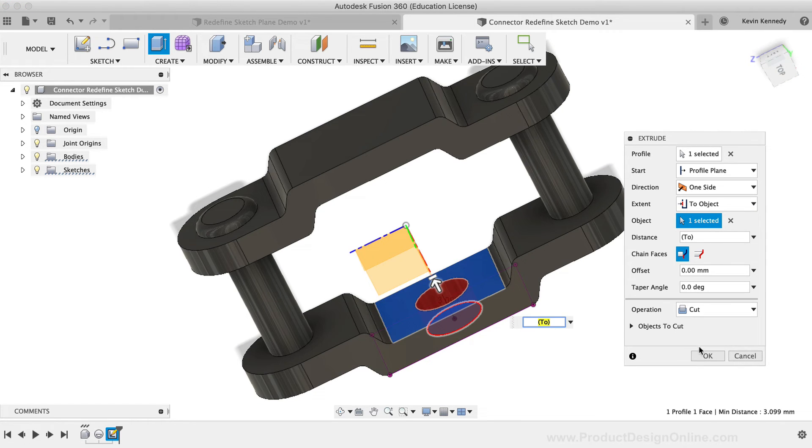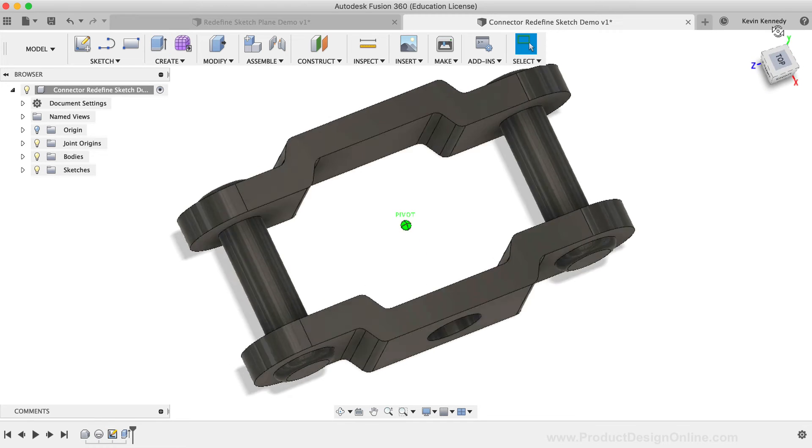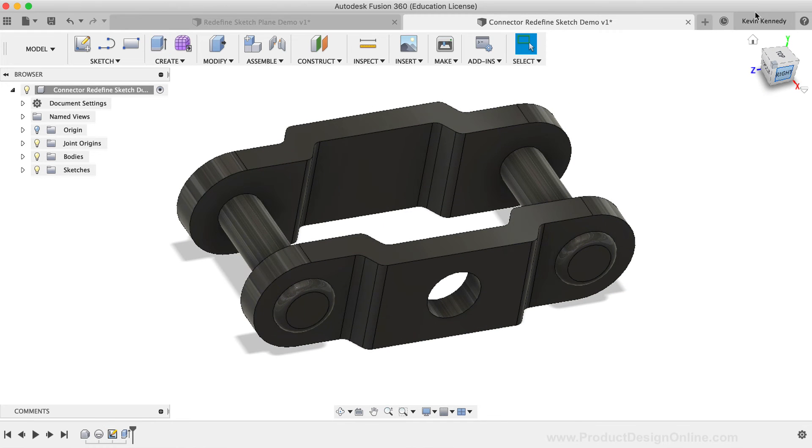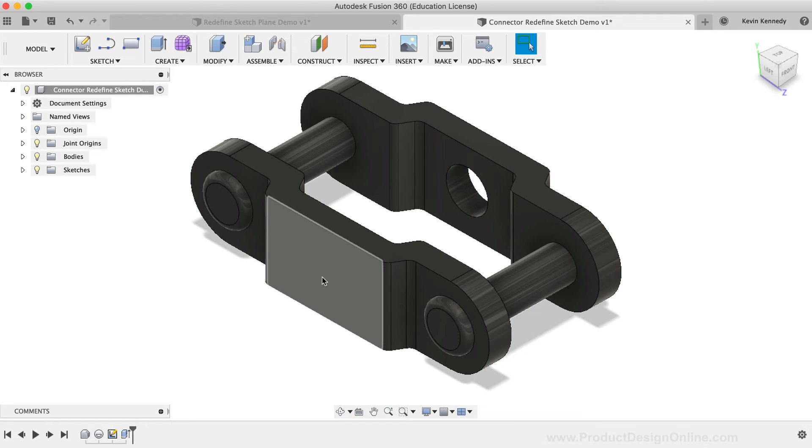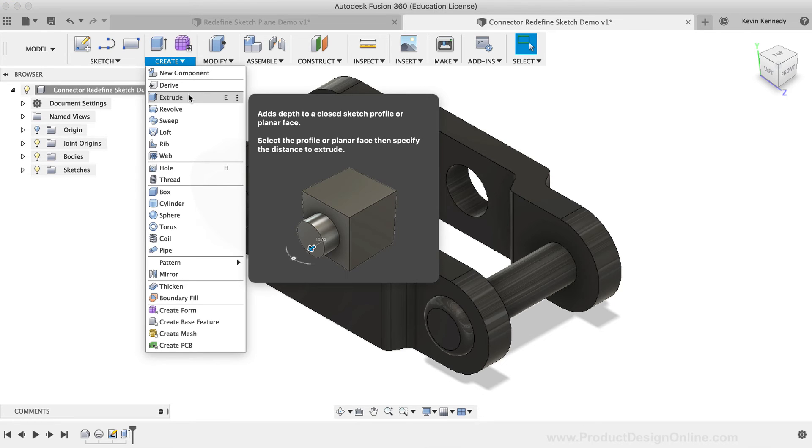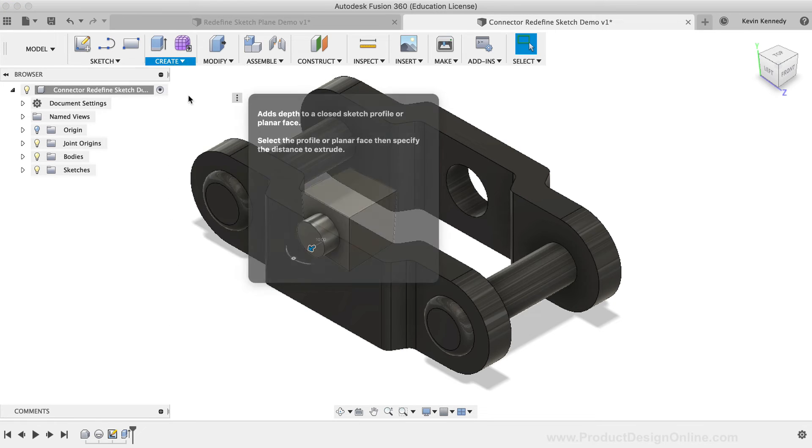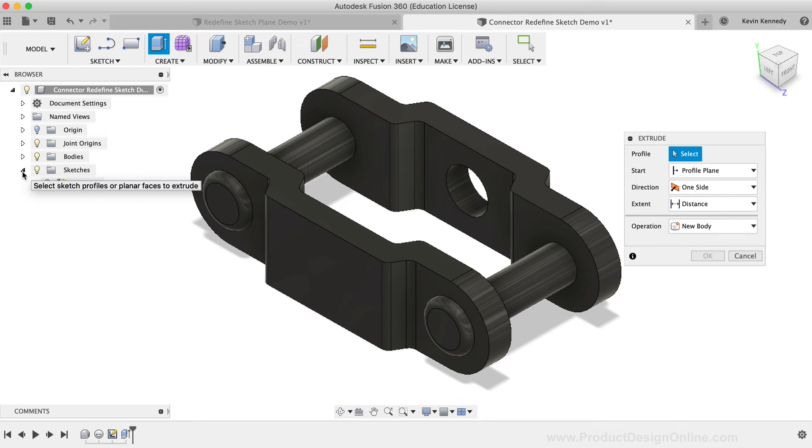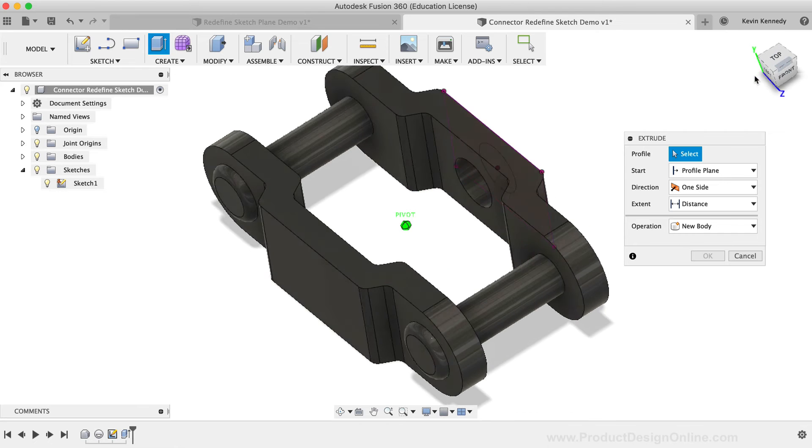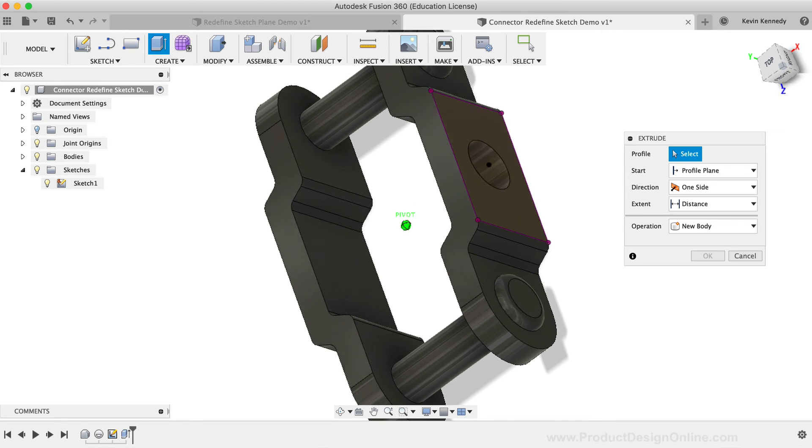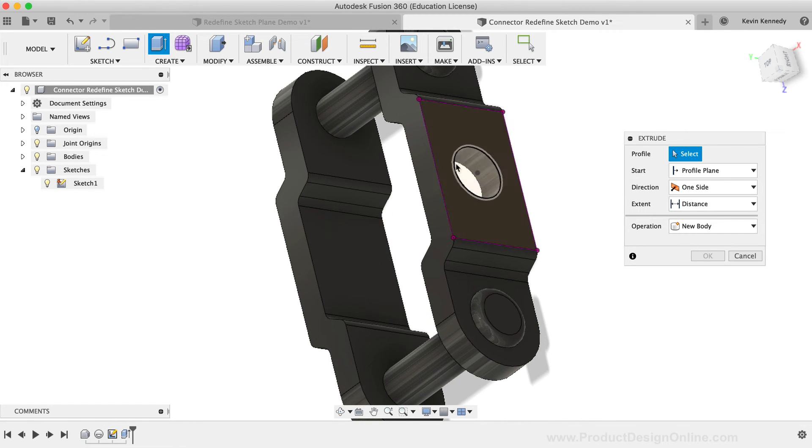The last trick that I'll show you is a way to use the Extrude command to quickly extrude this same circle on the other side of the part. I'll activate the Extrude command from the Create dropdown list, then I'll make sure the circle sketch is turned on in the Fusion 360 browser.